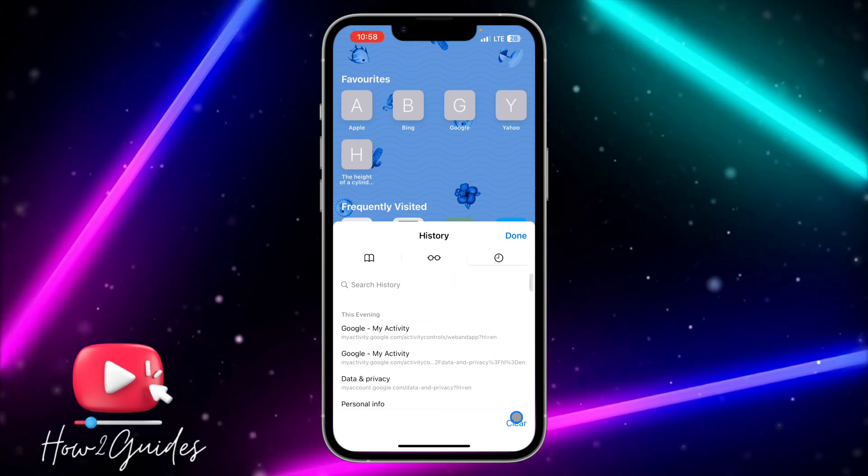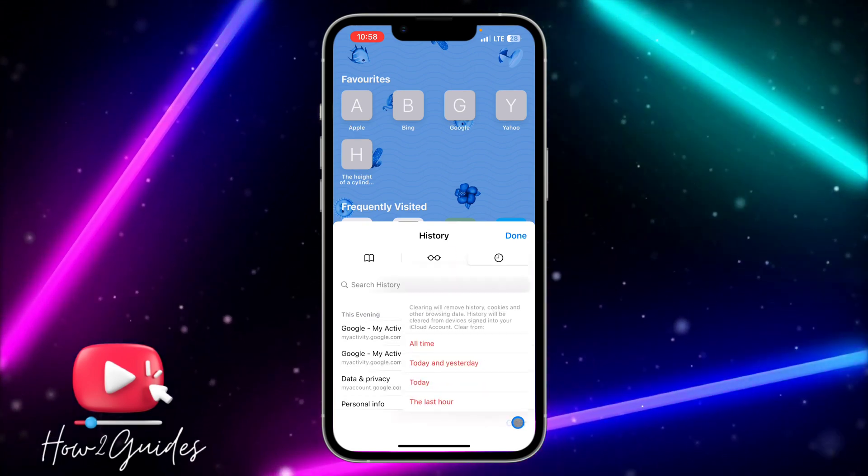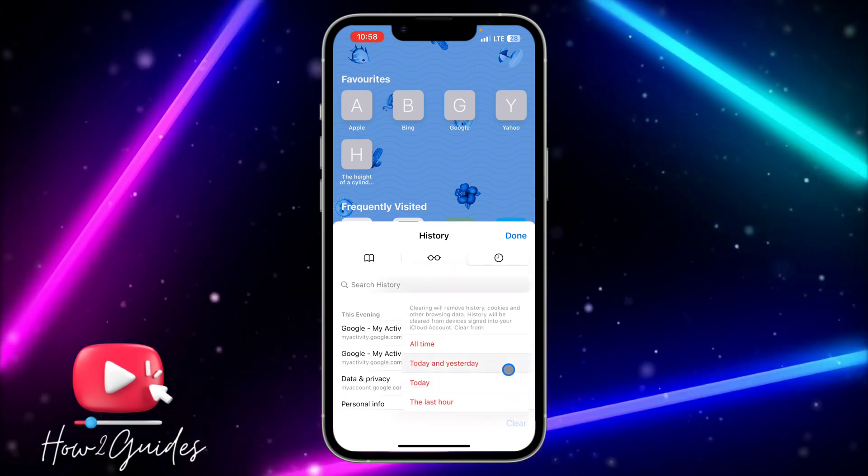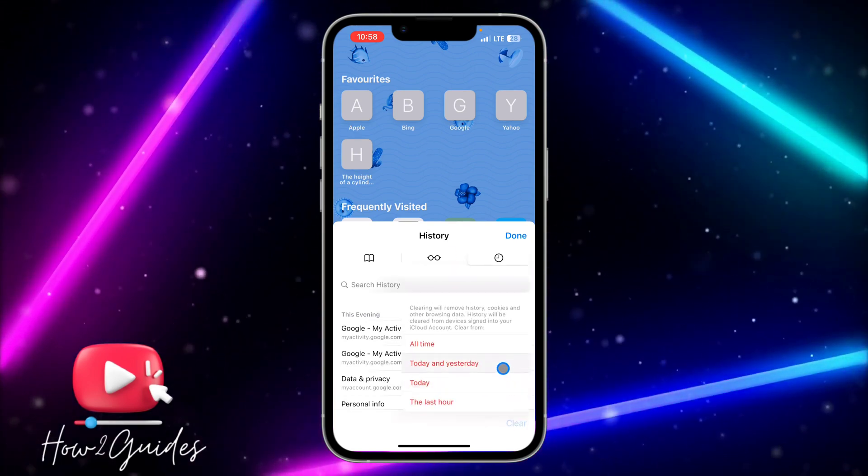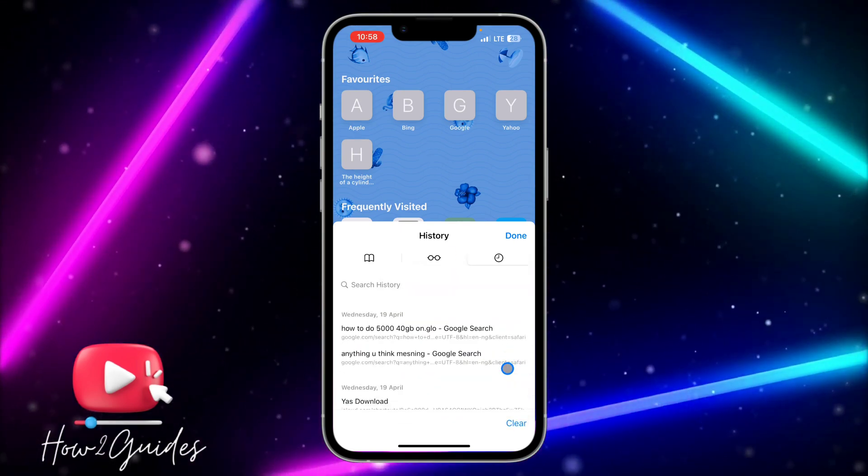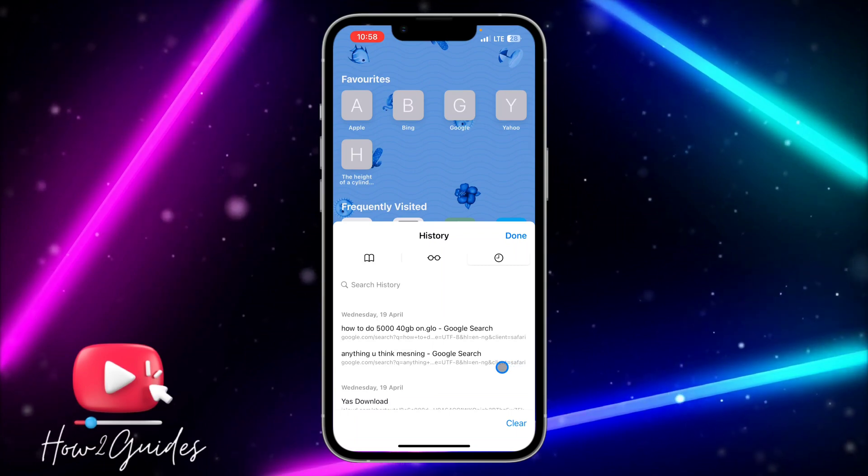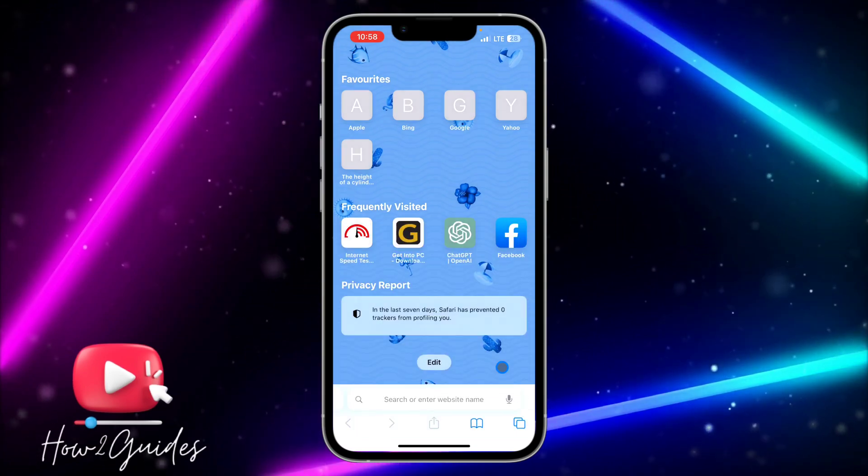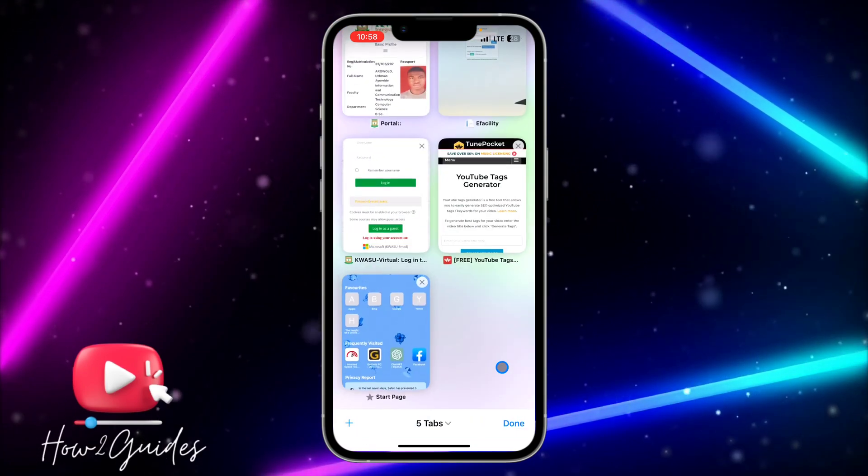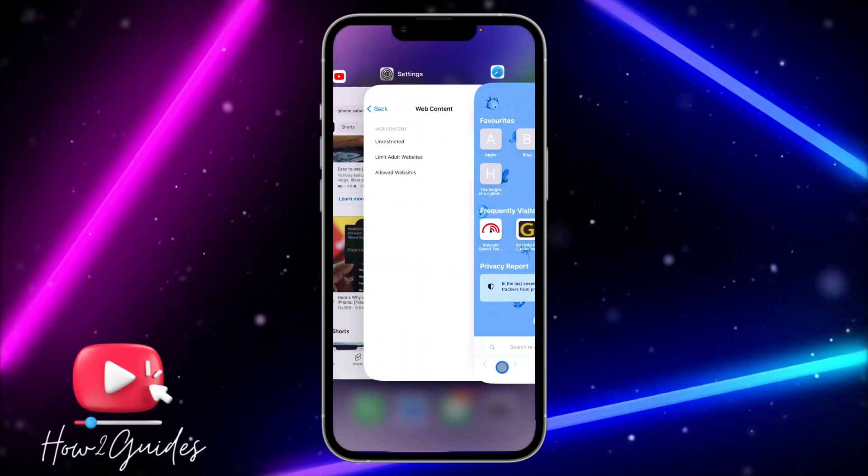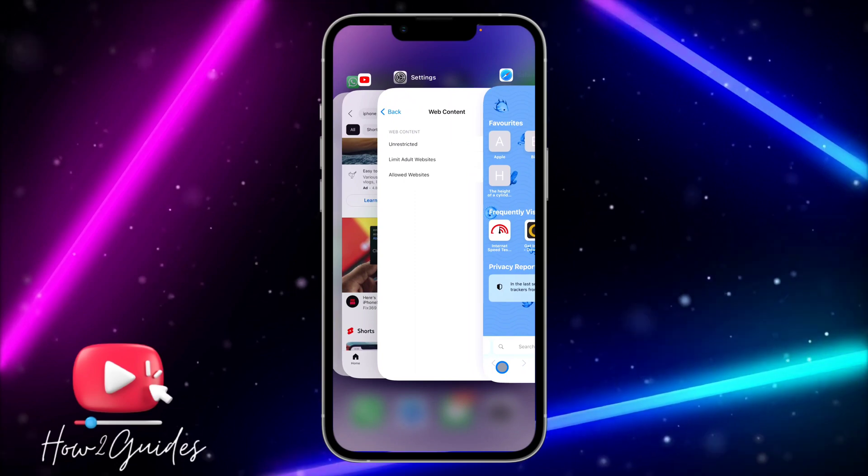Now you can see the clear history option is available. The second thing you can do is to restart your iPhone.